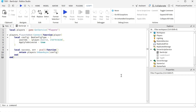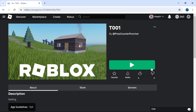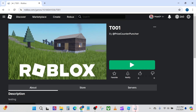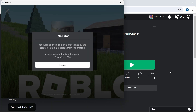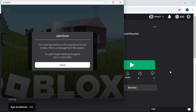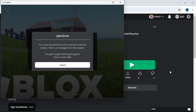I think I have found the solution on how to unban myself from this game. This is the code that's supposed to unban me. Let's publish this to Roblox and check it out. Hopefully I can unban myself — uh oh, it doesn't look good. 'Join error: you were banned from this experience by the creator.' It still doesn't work.